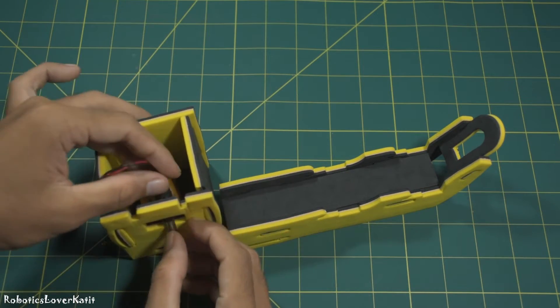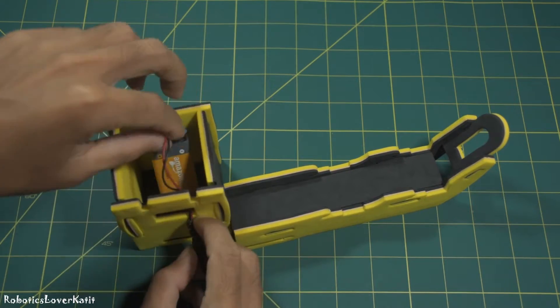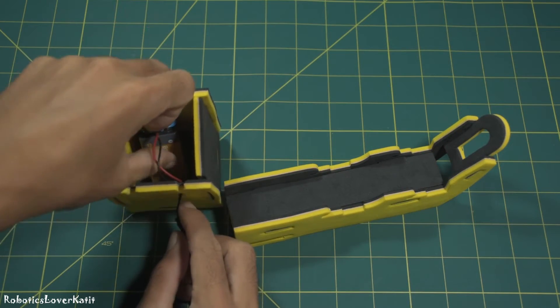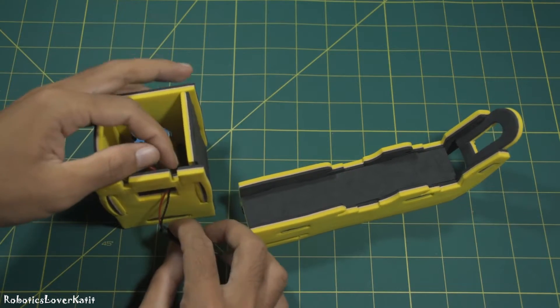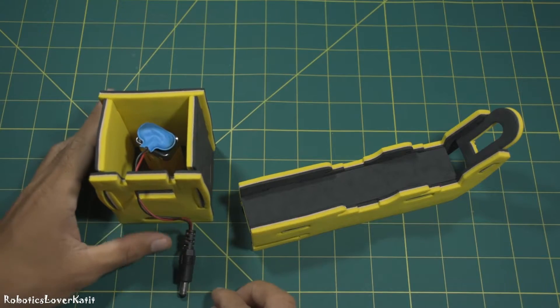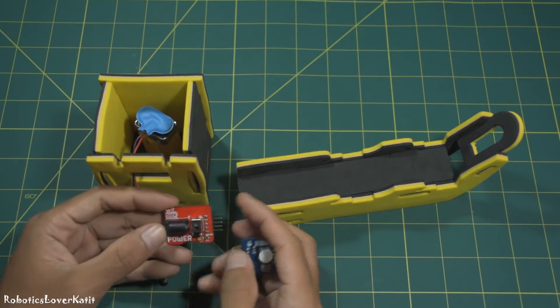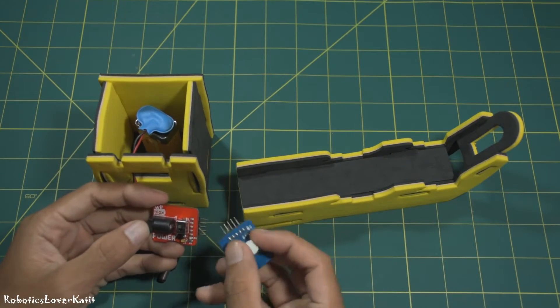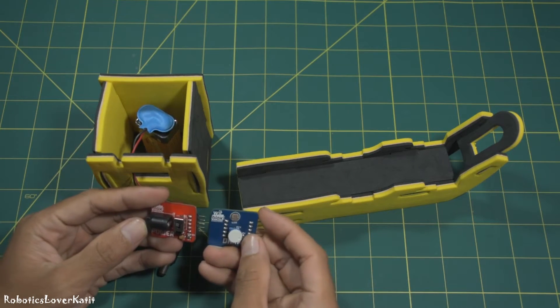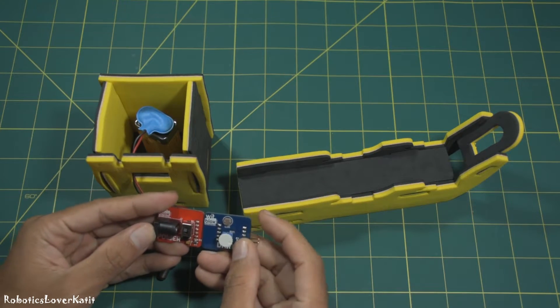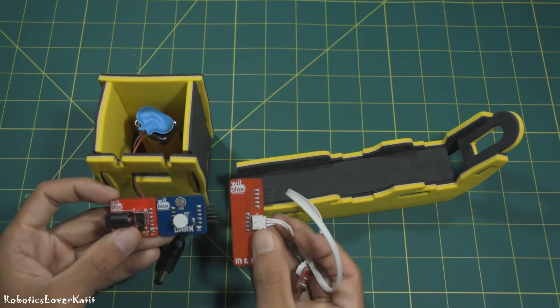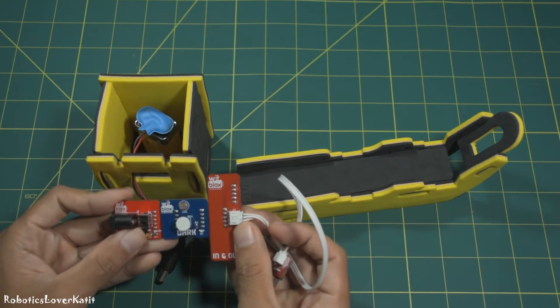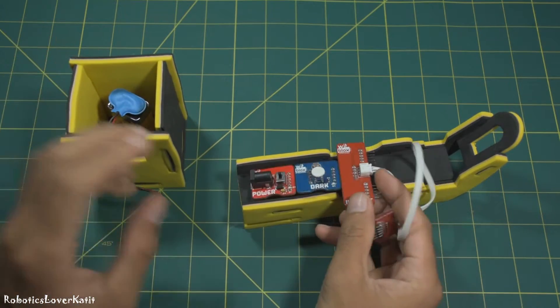Connect power blocks to dark blocks, and dark blocks to in-out blocks, and install in this way.